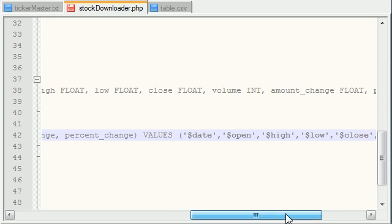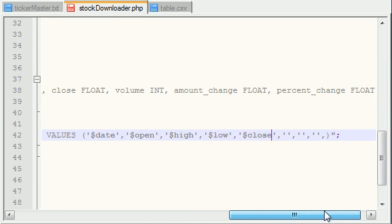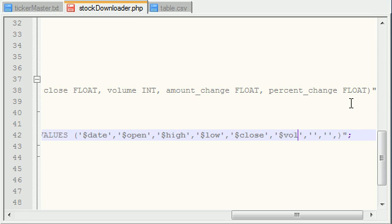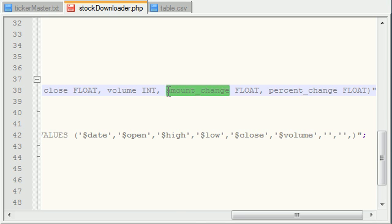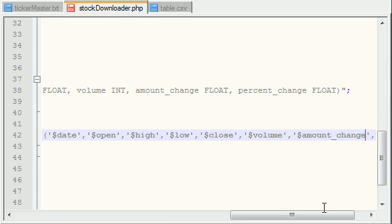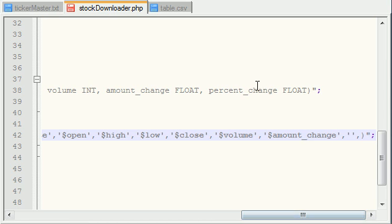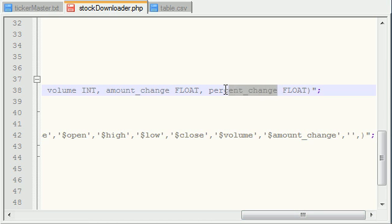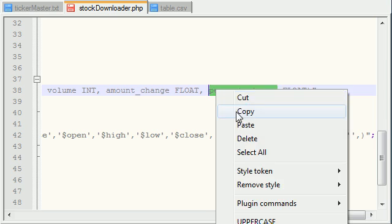Now, this is usually when I tell you guys a funny story or something while you guys are just waiting. But in this case, I actually need to make sure I don't mess any of this up. So, volume, and what's the other ones? Amount change. Amount change.